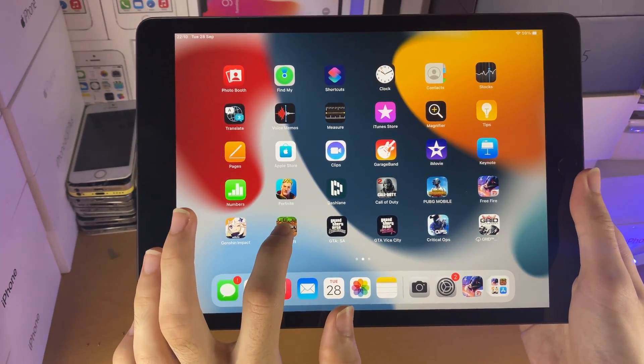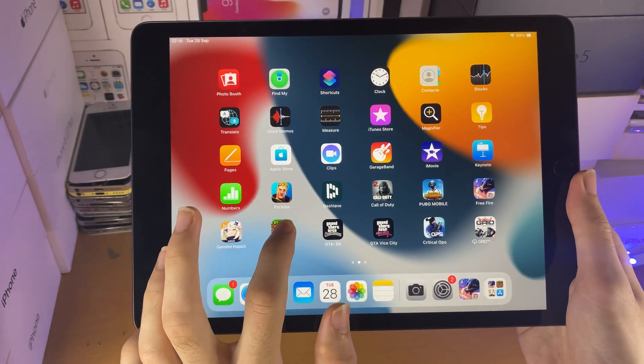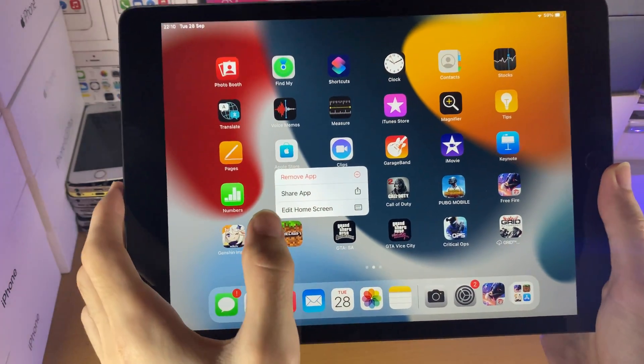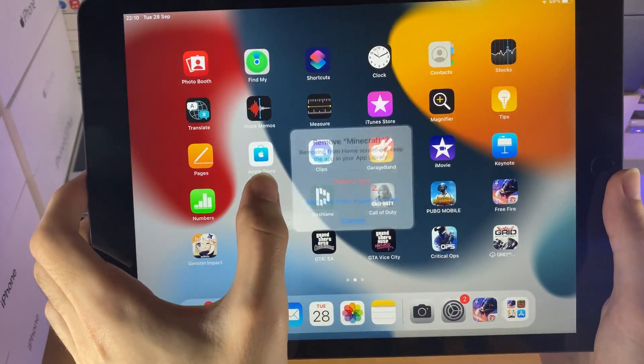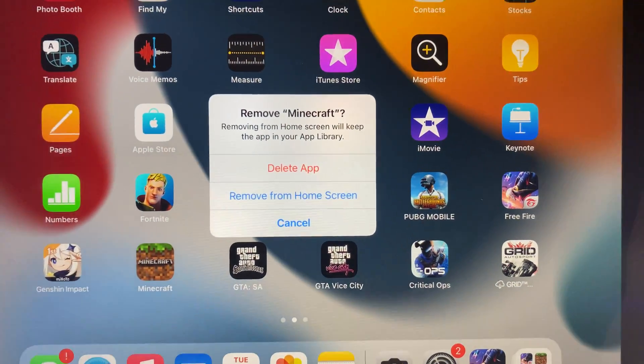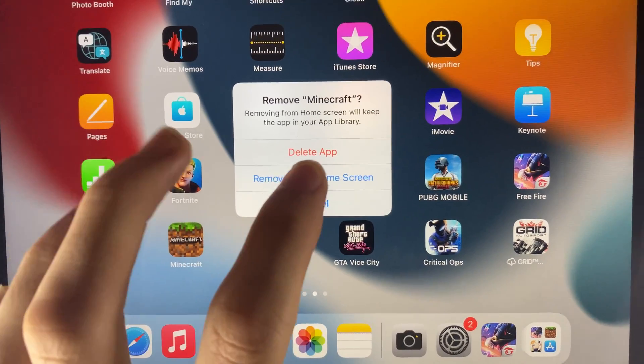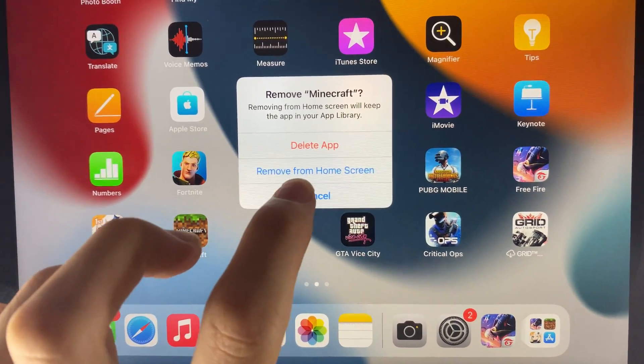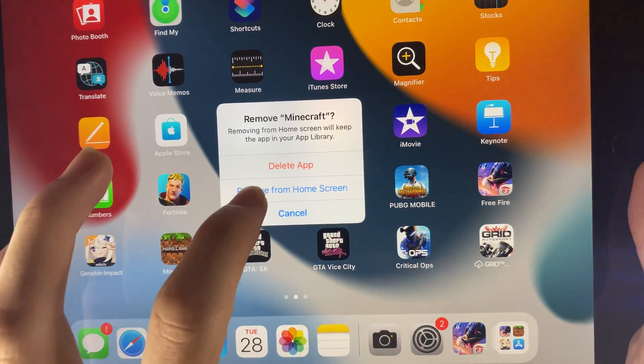Long press on it. Then just tap on Remove App, and you see right here: Remove Minecraft. Don't tap on Delete App — tap on Delete from Home Screen.